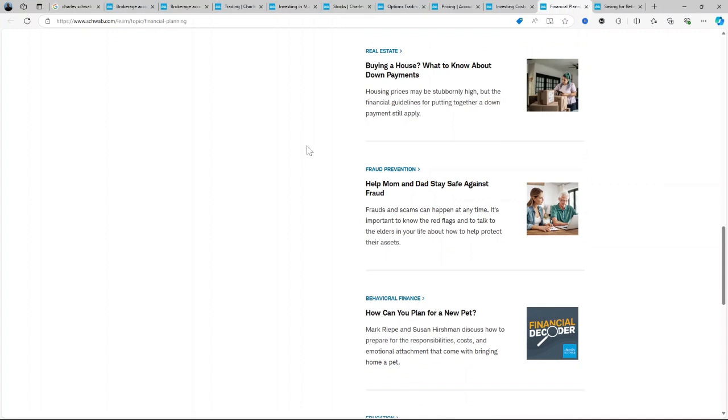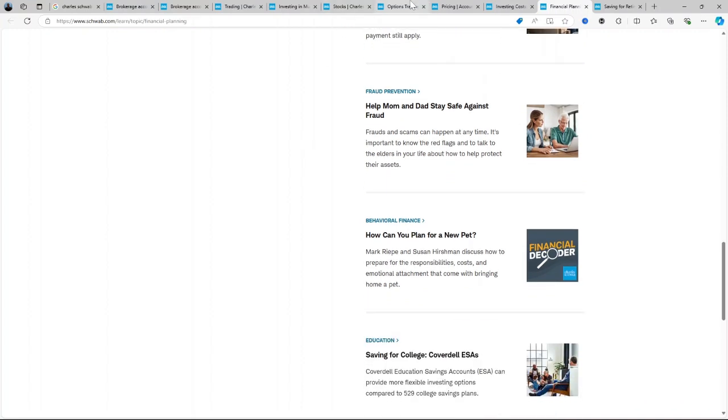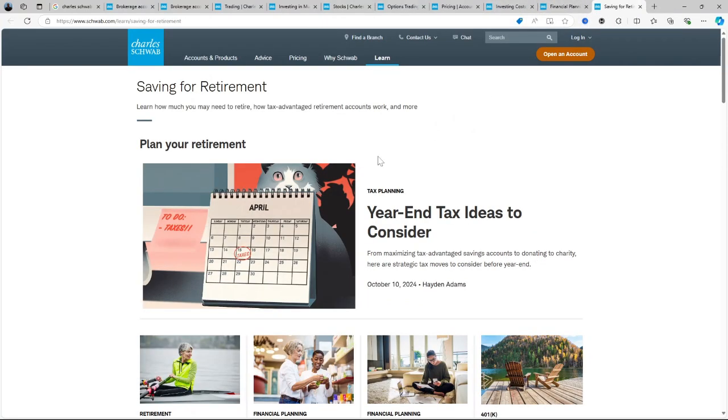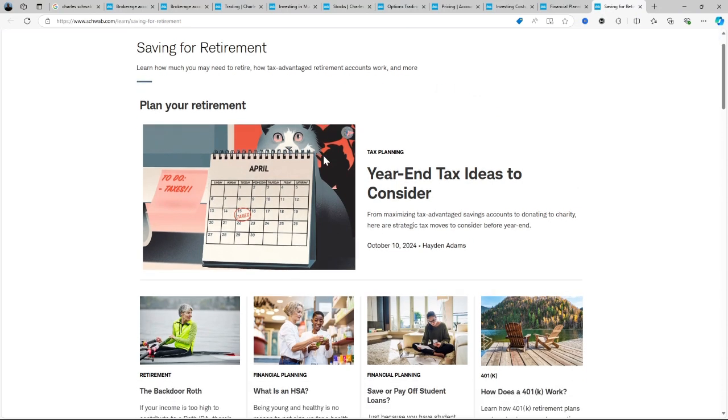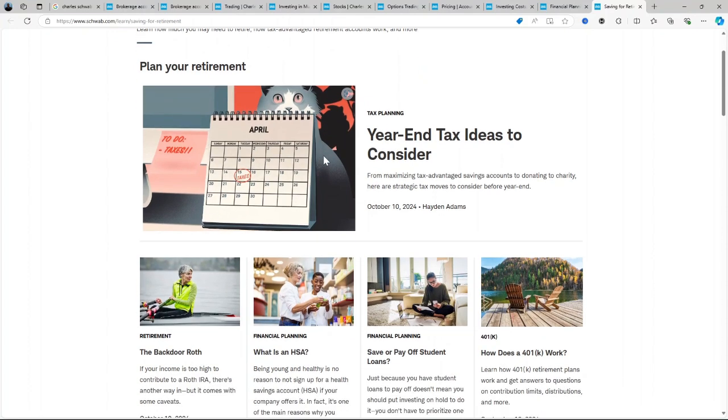So here's the important question: Is Charles Schwab the best trading platform in 2024? Well, for long-term investors, those looking for robust educational resources and individuals who value in-person support, it certainly ranks near the top.